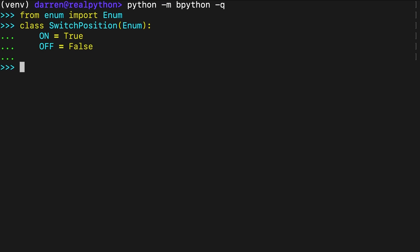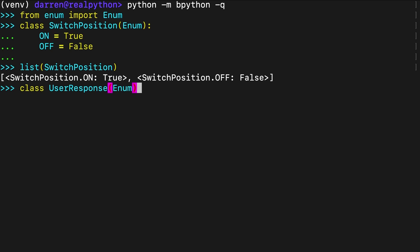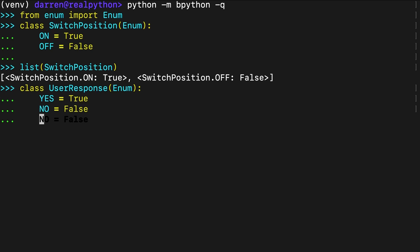In this example, anyone reading the code will know that it emulates a switch object with two possible states. This additional information improves the code's readability. The same goes for this example, making it clear that the response is yes or no.